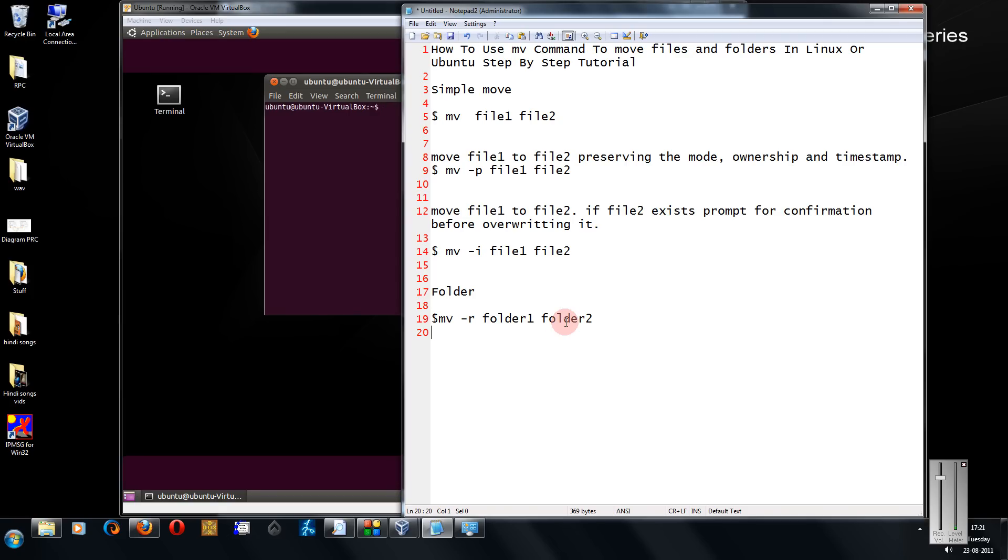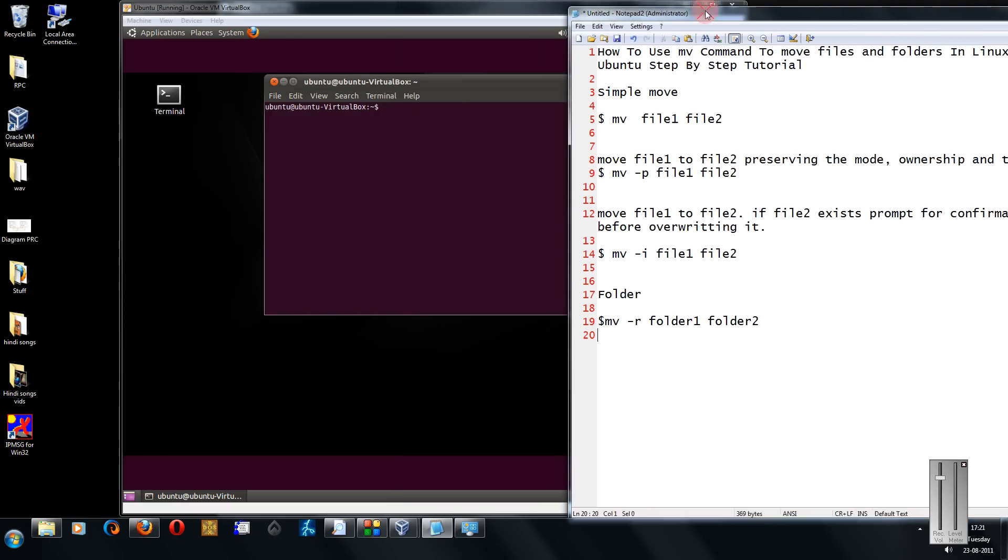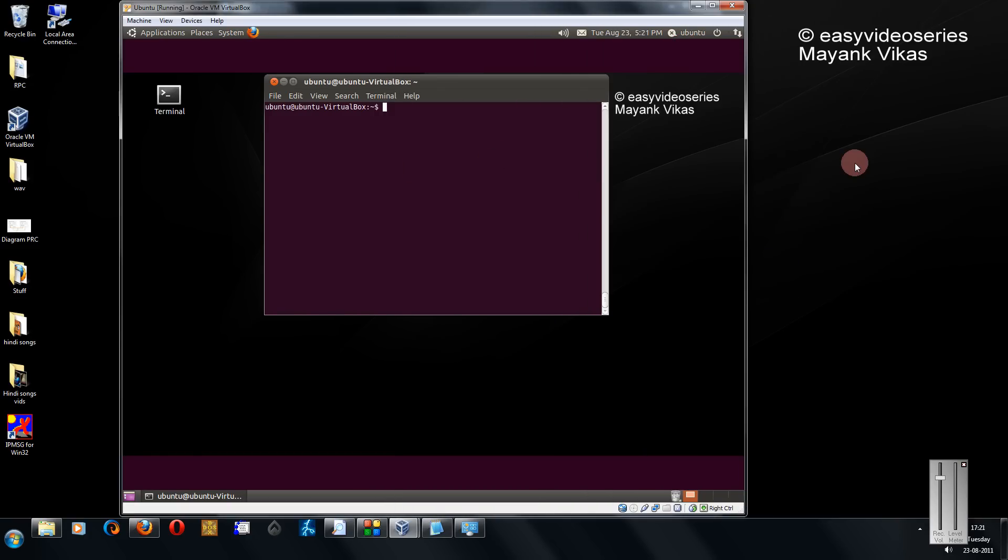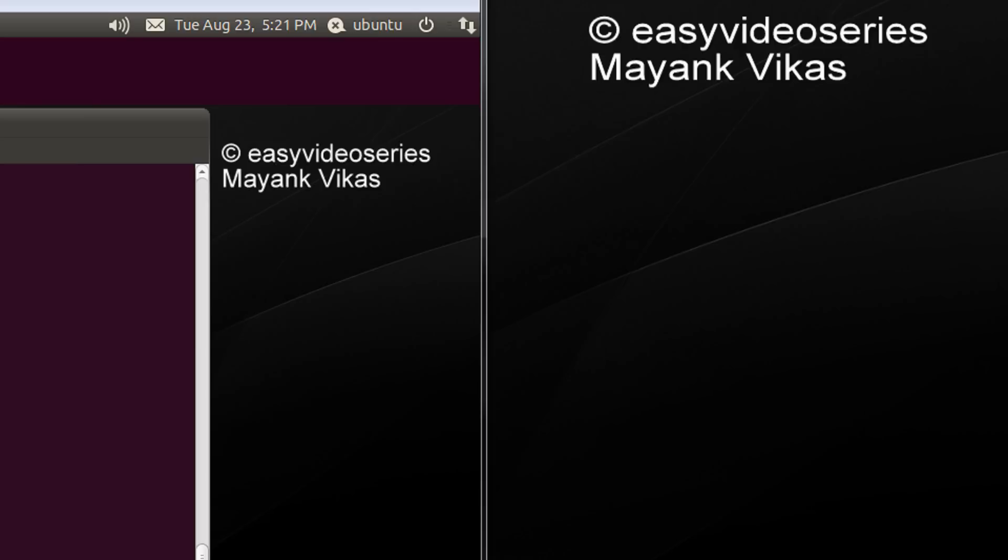It's Mayang here. Welcome to another tutorial of EC video series. Here I am going to show you how to use the mv command in Linux to move files and folders. Come directly to the point. Coming in our terminal.